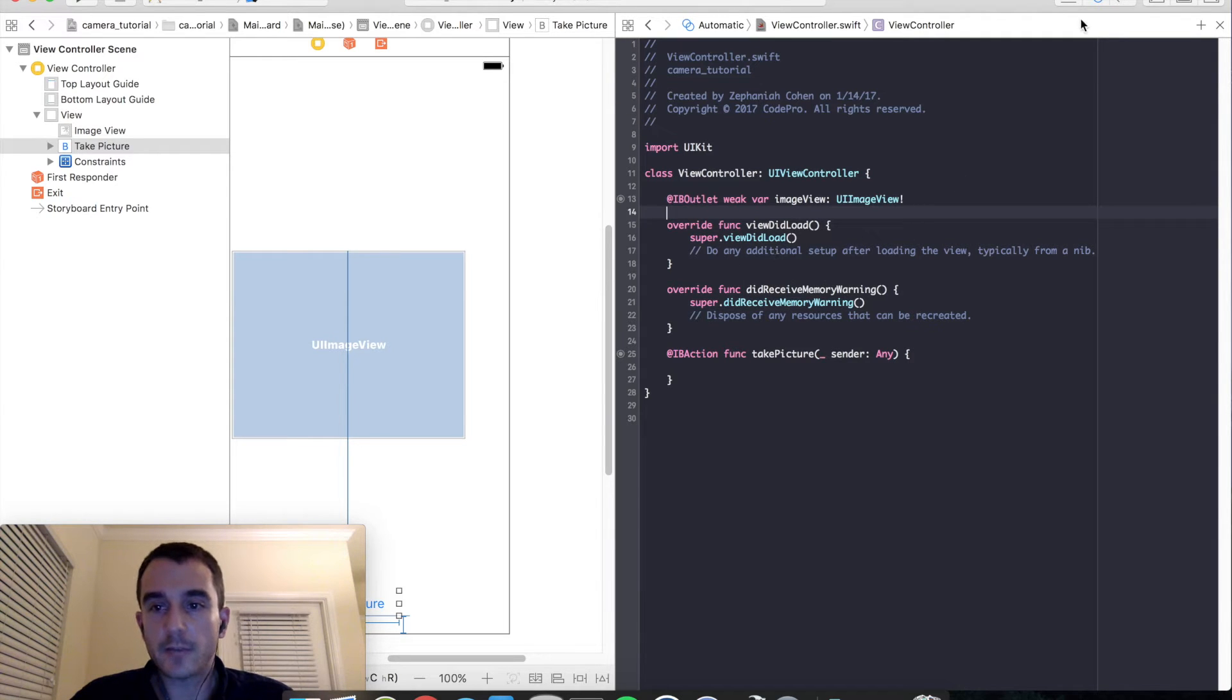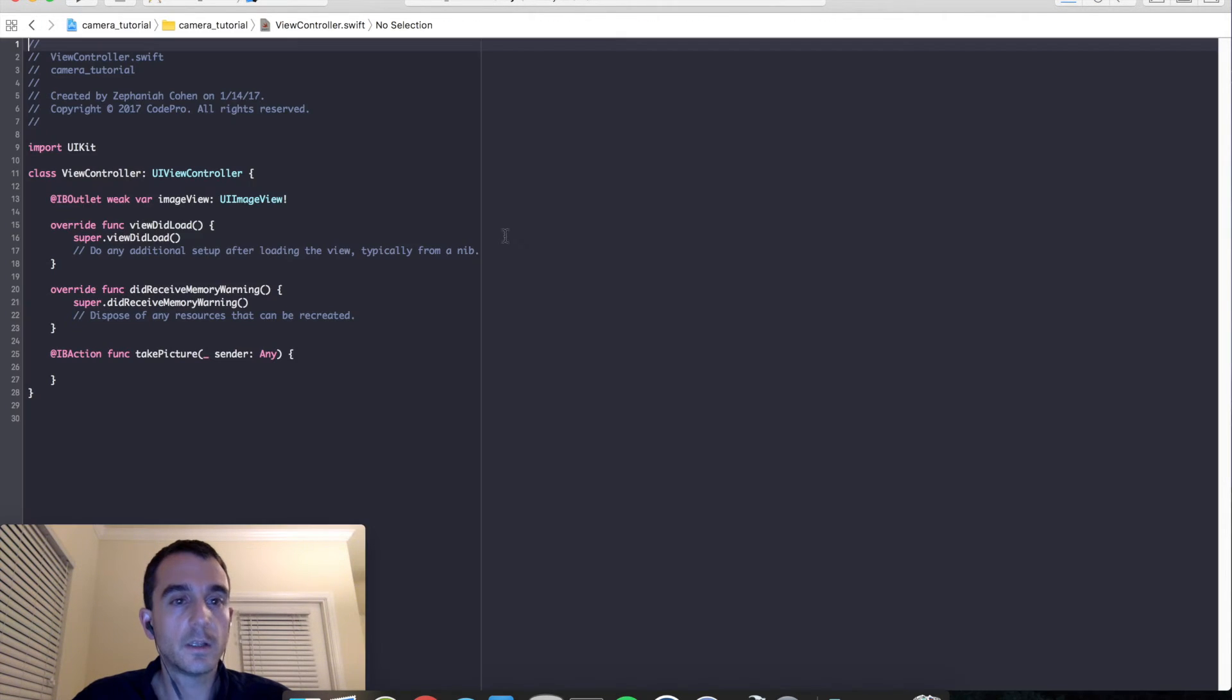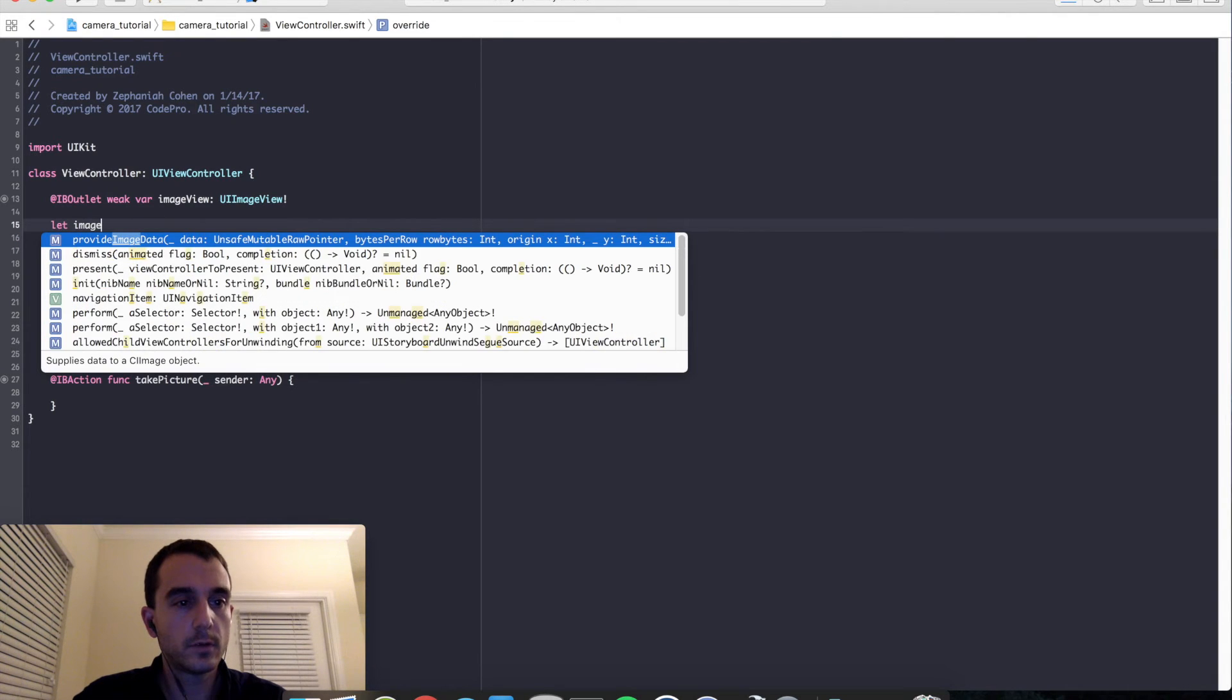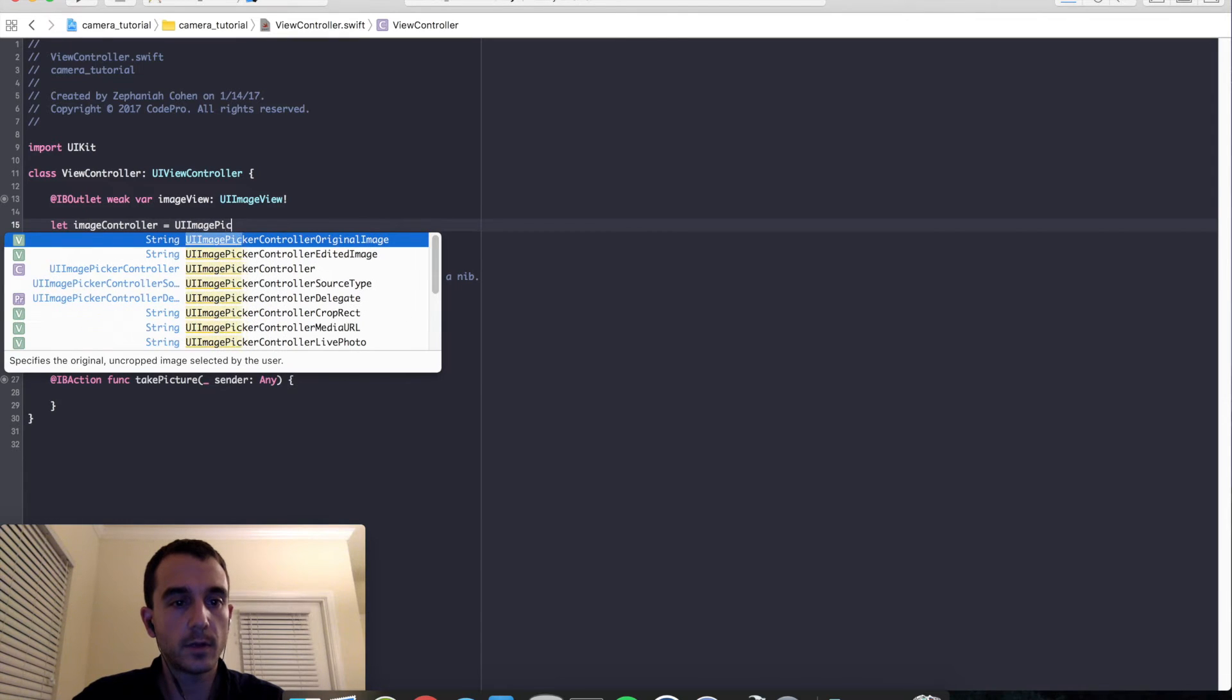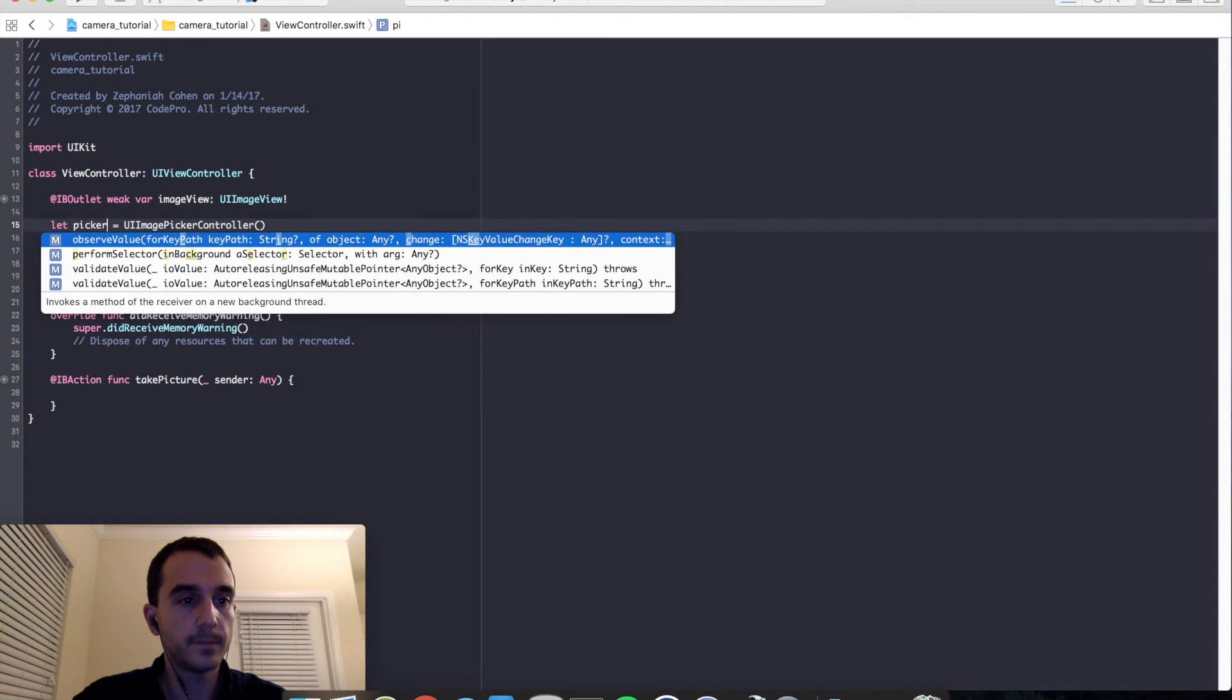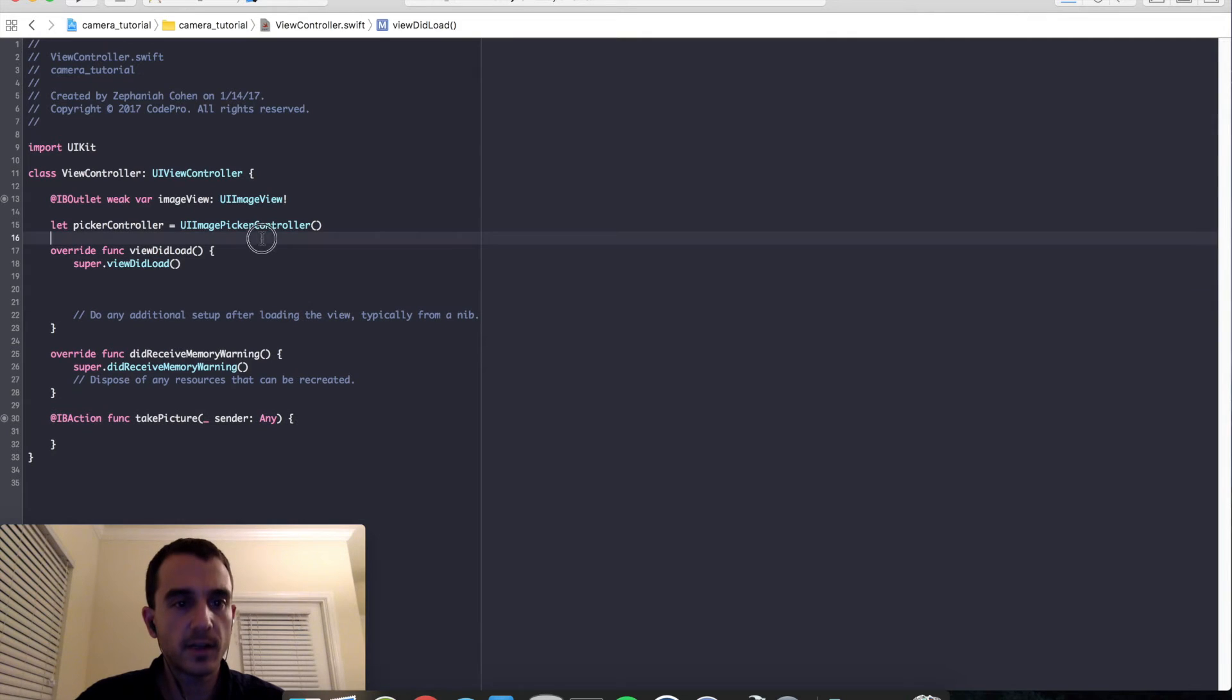So let's go ahead back into our view controller. Go back into the standard editor here and select our code file. And let's go ahead and start building this. The first thing I am going to do is create our property for the controller. So let image controller equals UI image picker controller. And I am actually just going to rename this picker controller, sounds like a little bit better of a name. Okay, so we are all set there.